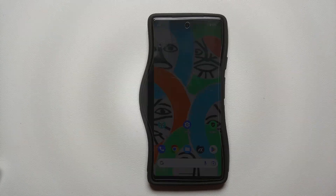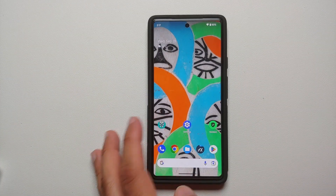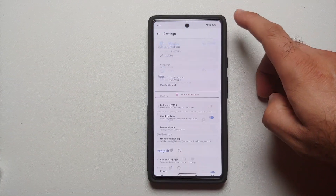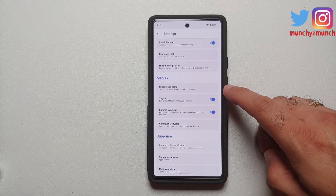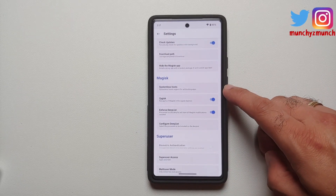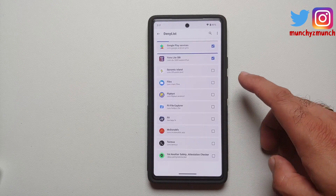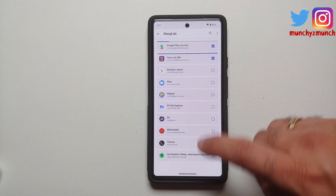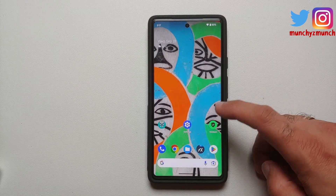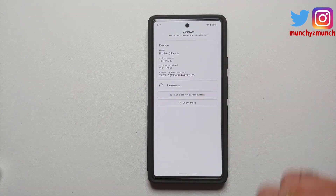With Android 13 you can reboot your device from the quick settings panel. Once the device has rebooted, go back into Magisk and make sure your changes are still there. Enforce Denylist is enabled, and if we go into Configure we have Google Play Services and our banking application.